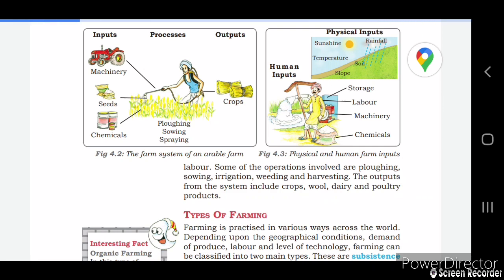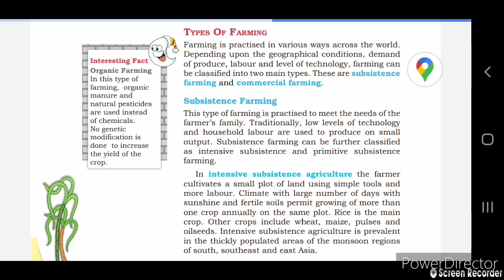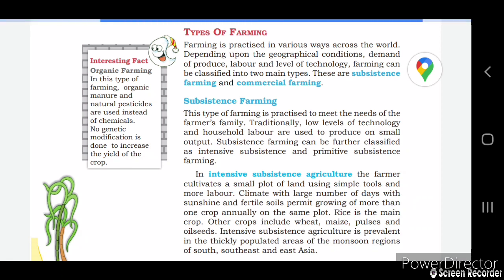In figure 4.2 you can see the picture of the farm system showing physical and human inputs. Farming is practiced in various ways across the world depending on geographical conditions, demand for products, availability of labor, and level of technology. Farming is classified into two main types: subsistence farming and commercial farming.